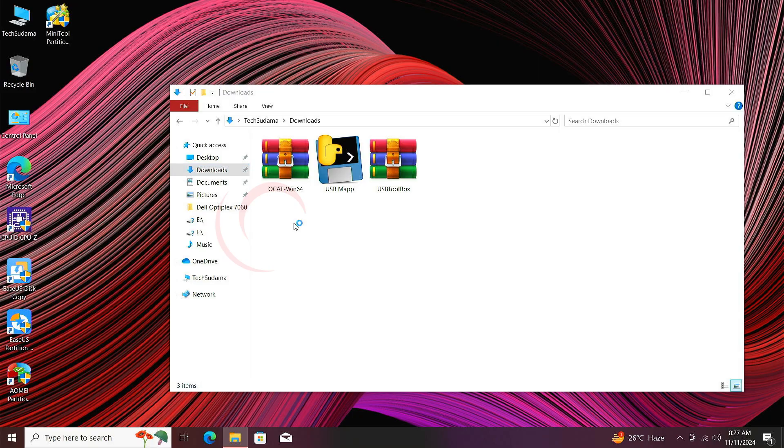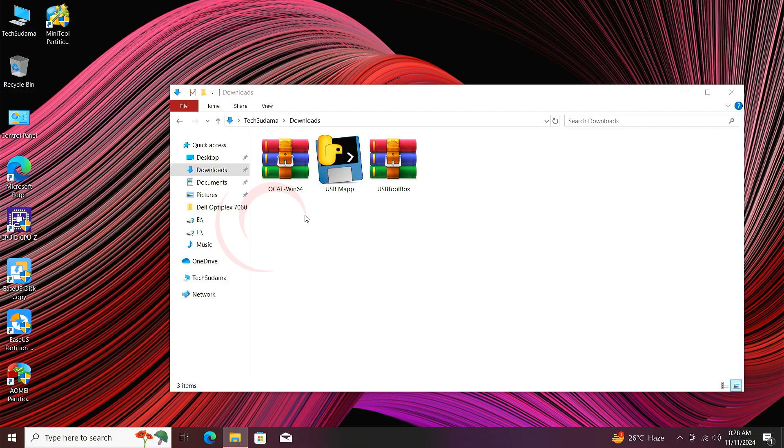Now to map your USB to Hackintosh you will need these three files: OCAT, USB Map Tool, and the Toolbox text. These three file download links will be given in the description. Now first of all, just double tap on USB Map Tool, wait for a few seconds.